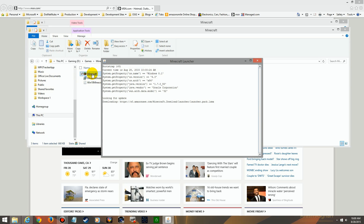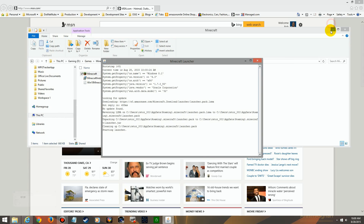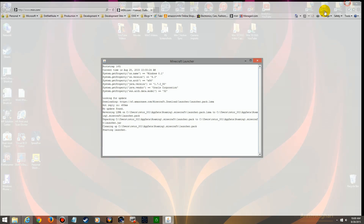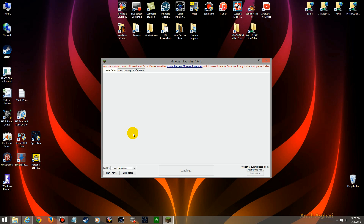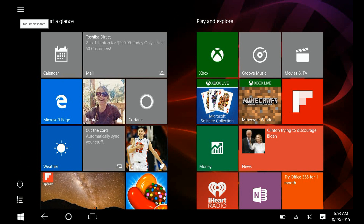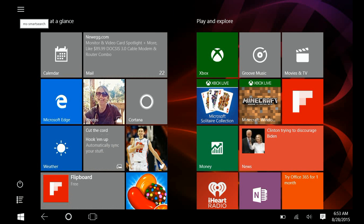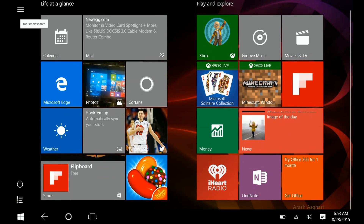If you're a Minecraft user, you're used to seeing Minecraft launch with a Java window. The good news is that Microsoft bought Minecraft a while ago and they've been working on converting it to run natively on Windows. That's good news because Java is inherently a very insecure platform with a lot of security holes in it, so it'll be a lot more secure to have it run under Windows.